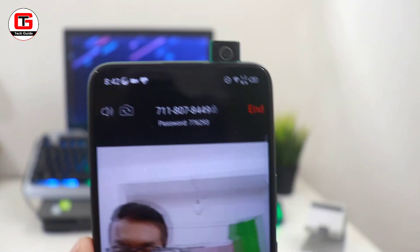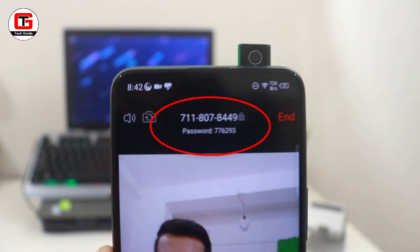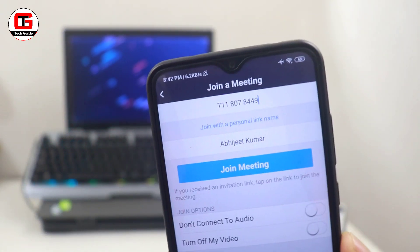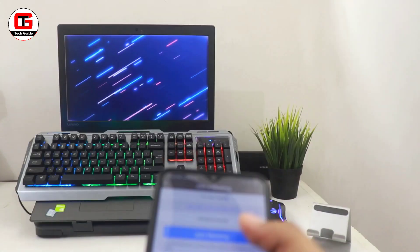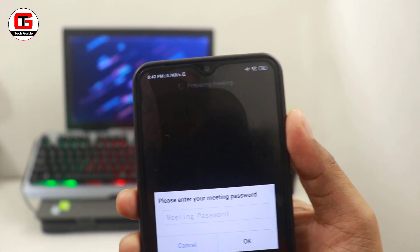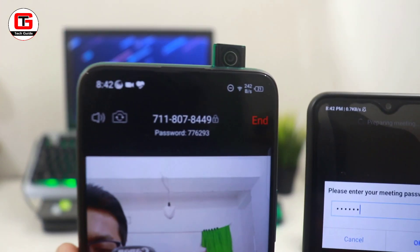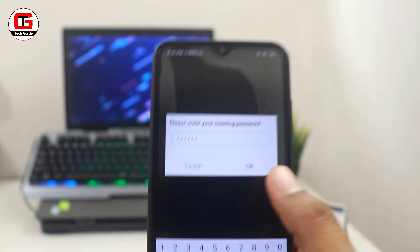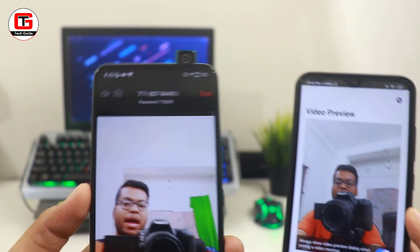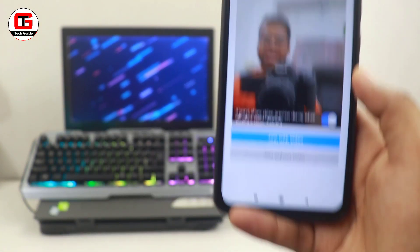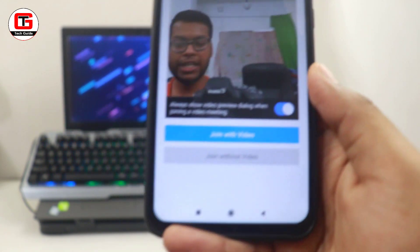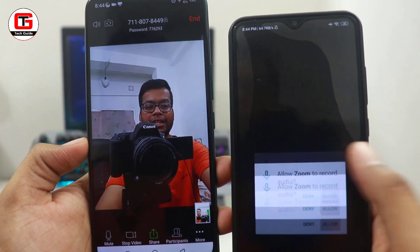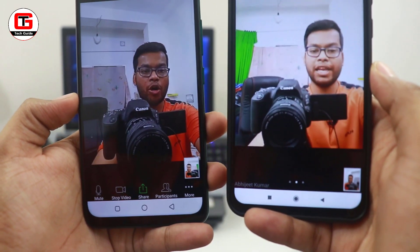After starting, you will see two important things: the meeting ID and the password. These two details are to be shared with your students or the person you want to add into the meeting. For the demonstration, I am using my second phone — I clicked on join a meeting, entered the meeting ID and password, and clicked join. After a few seconds, I have joined the meeting. You will also get the option to switch on your video or not.